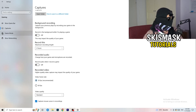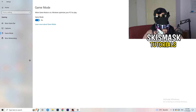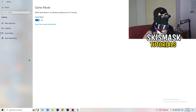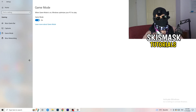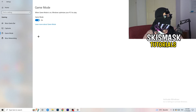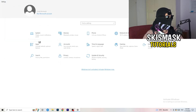Go to Game Mode and check whether turning it on or off works better for your specific PC. It depends on your hardware — some PCs perform better with Game Mode on and some with it off, so test it for yourself.